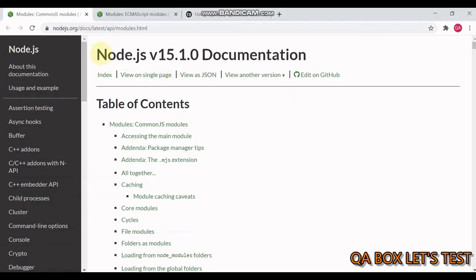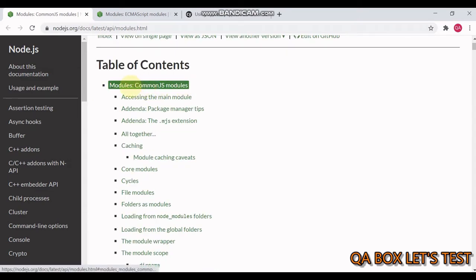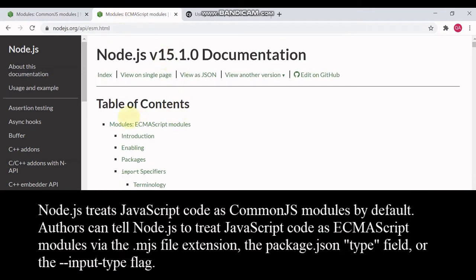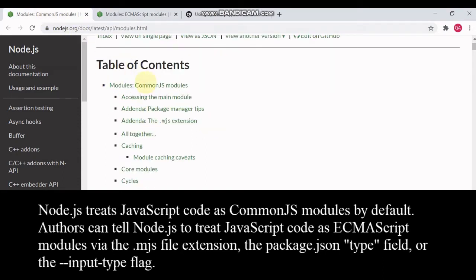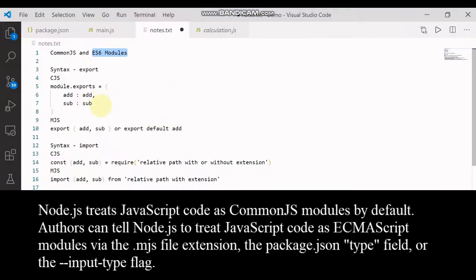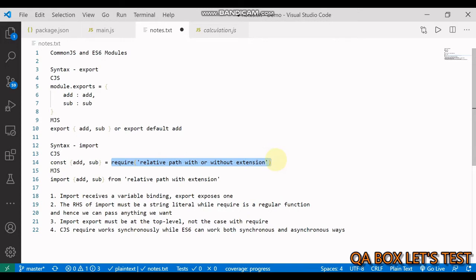So let me show you. If you open the Node.js documentation, you will find the documentation on CommonJS modules and ECMAScript modules. By default, when you create a Node project, CommonJS modules are activated. Therefore, a lot of the time you would see the syntax module.exports for exporting and the require function to import whatever is being exported.